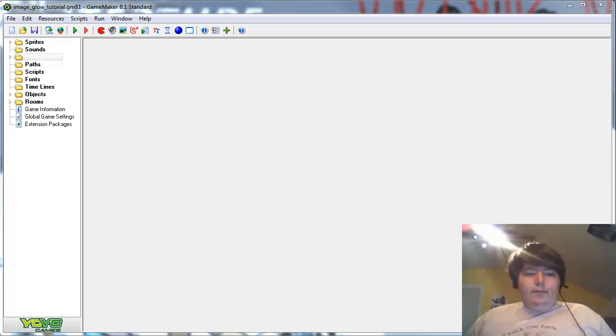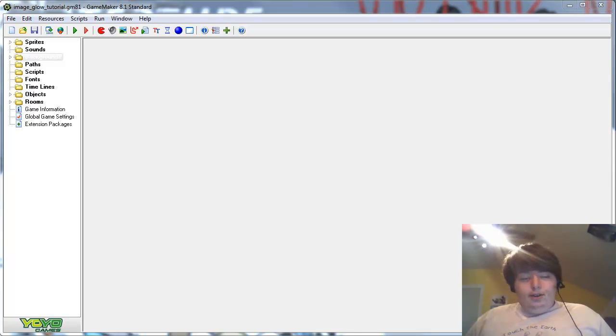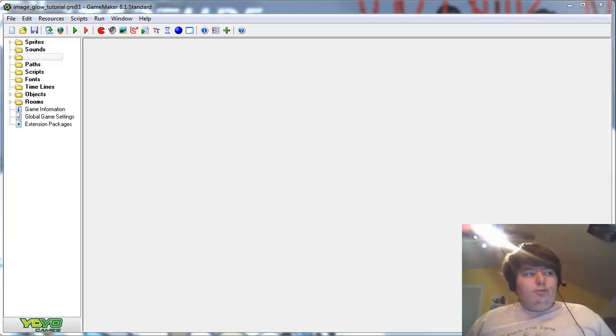Hello, this is Zargy from GameMaker University and this is a tutorial about how to add easy glow to your GameMaker game.